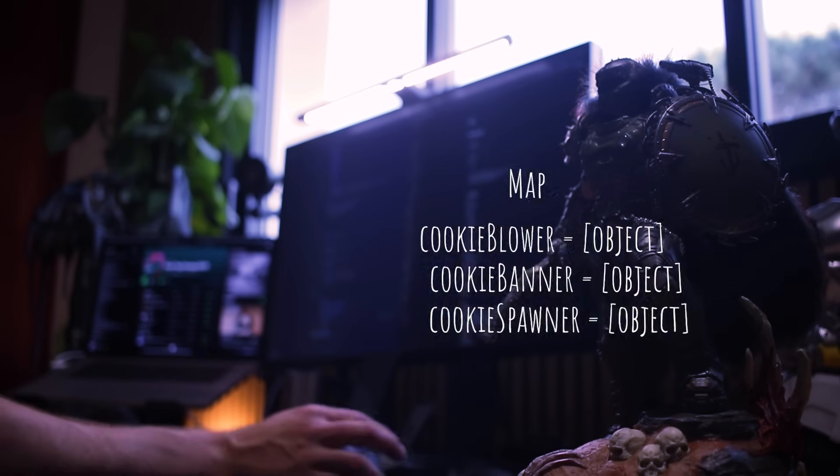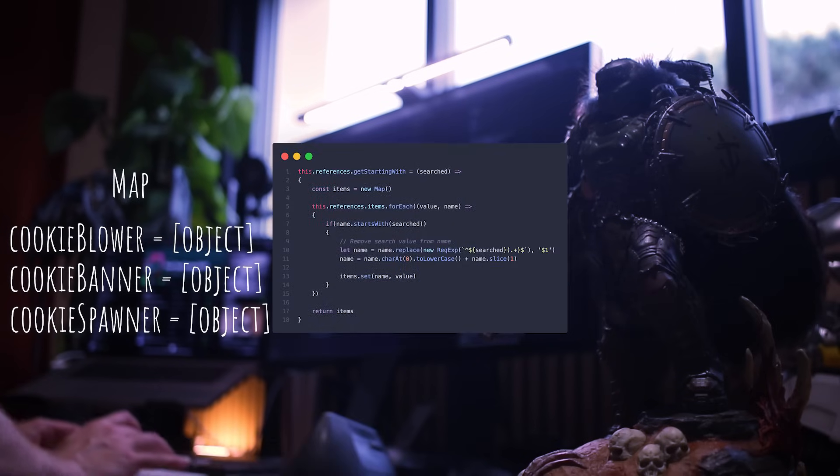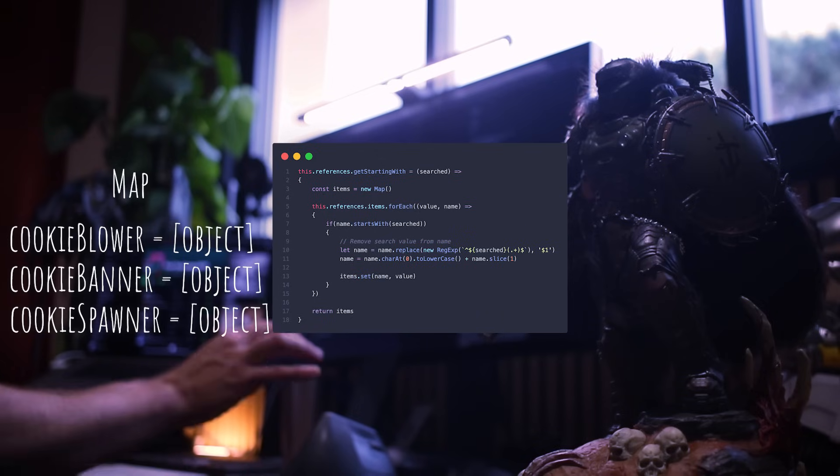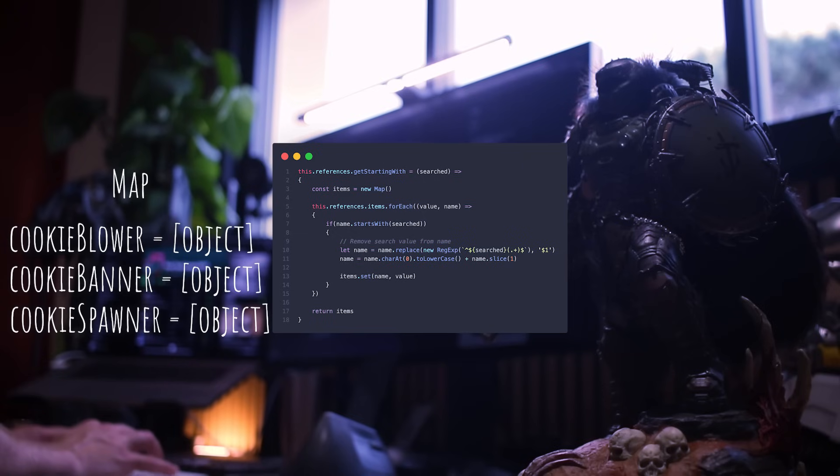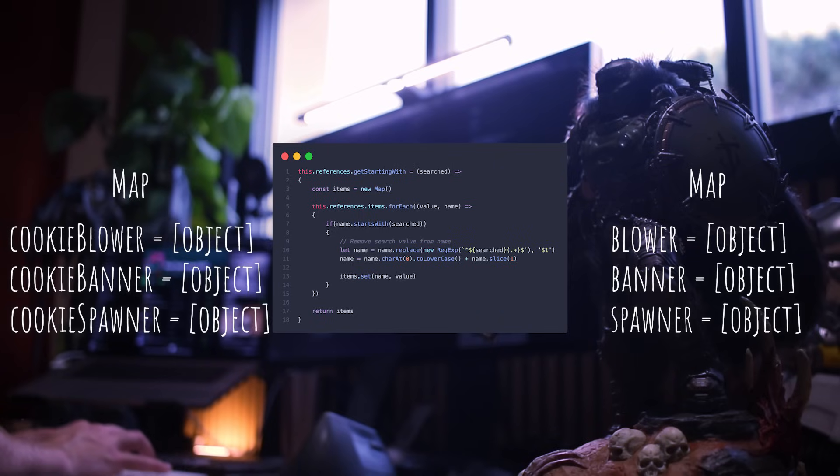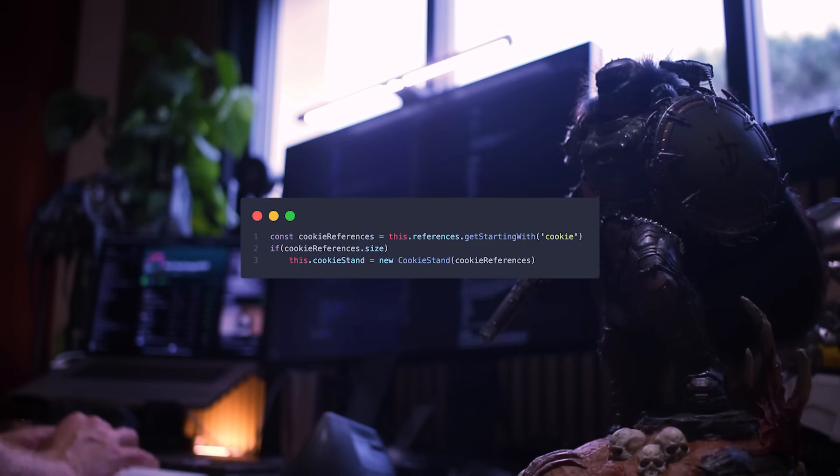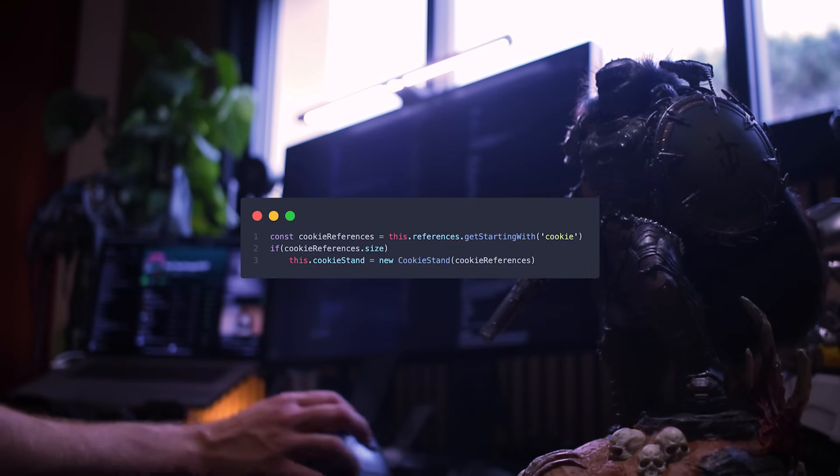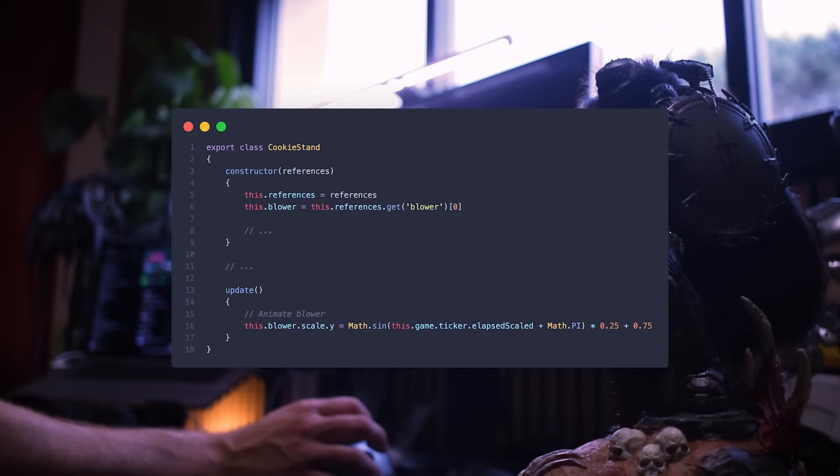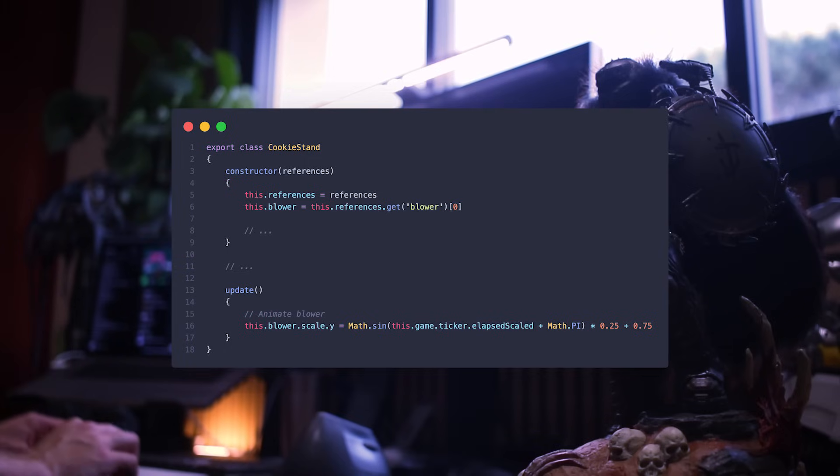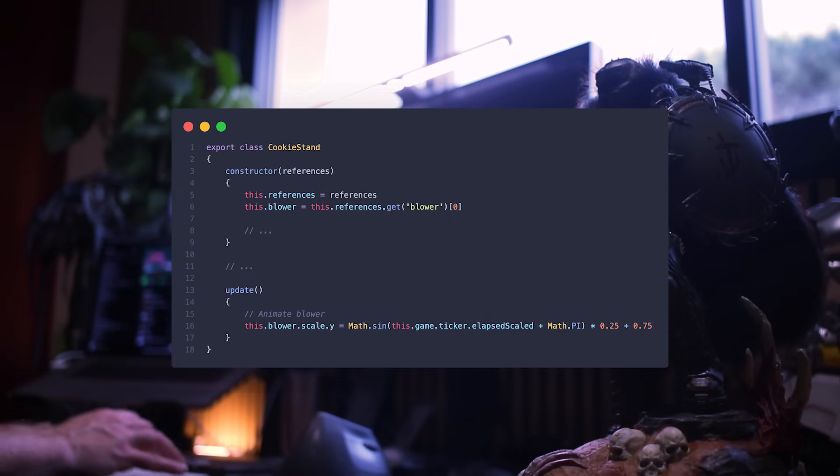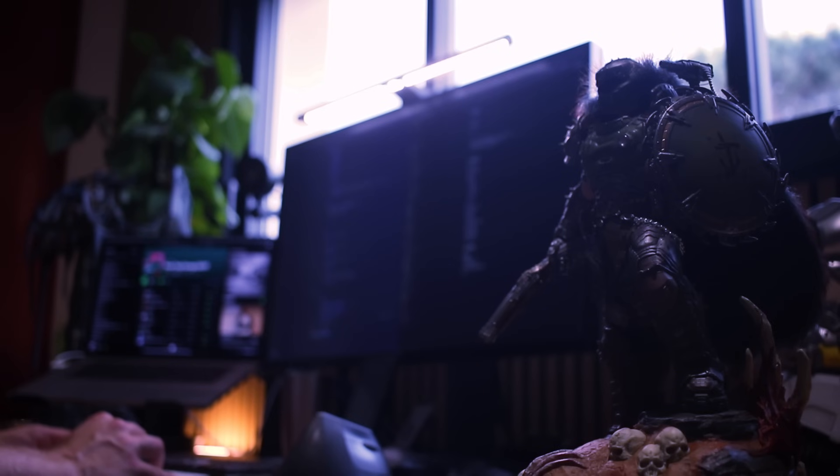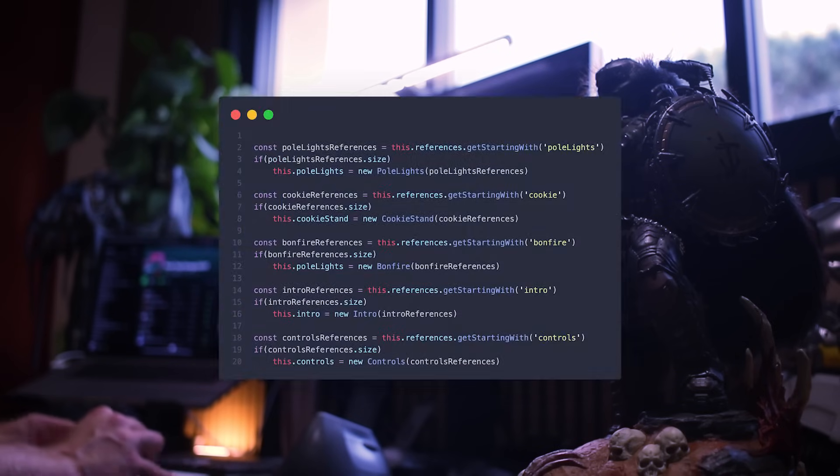But it's not over. I added a getStartingWith method to retrieve every reference starting with a specific string, hence the cookie at the beginning of the reference name. I returned a new map, only containing objects from that group matching the search, and I also removed the group from the name. This way, by calling getStartingWithCookies, I retrieve every reference I need for the cookie stand, and I send it to the cookie stand instance. And in that cookie stand class, I can do this references get Blower at the zero index, because remember, it's an array, even though there is only one element in this case. It's a little bit complex, but so handy in the end, and I'm going to use it for so many components.